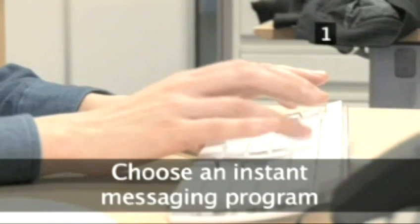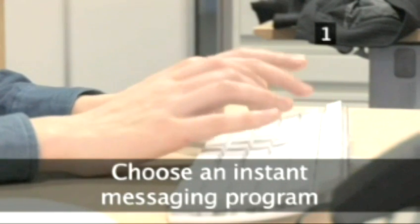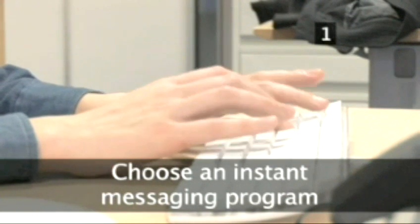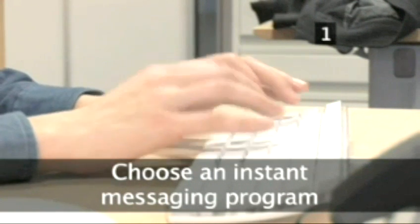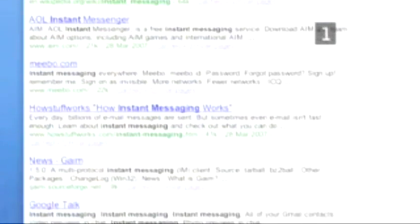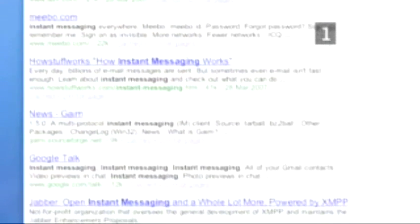Step 1. Choose an instant messaging program. There are a lot of different instant messaging programs on the web. In this film, we will show you how to set up and use an MSN Instant Messenger account on your Mac.